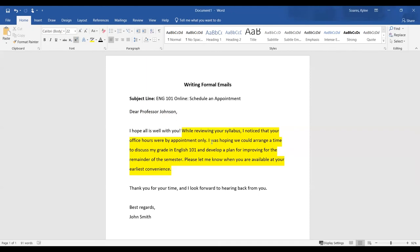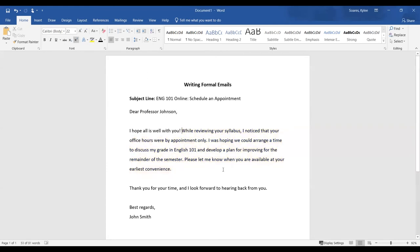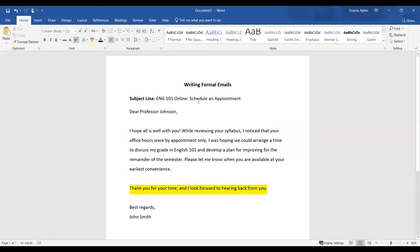Once you're done with your main point, you're going to want to do a closing sentence. My closing sentence is right here, and it says, 'Thank you for your time, and I look forward to hearing back from you.'